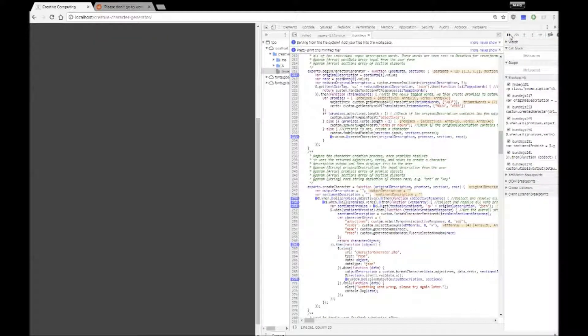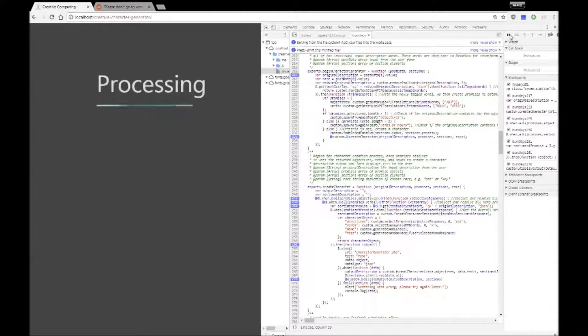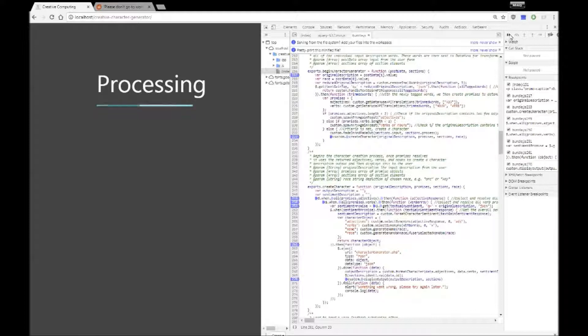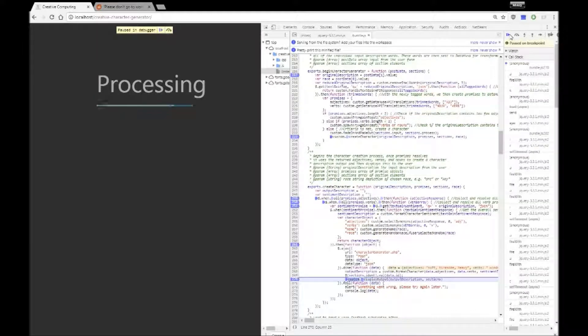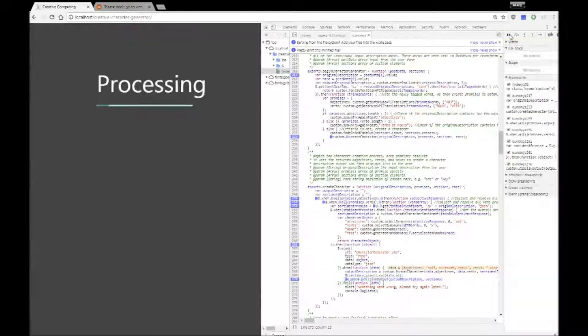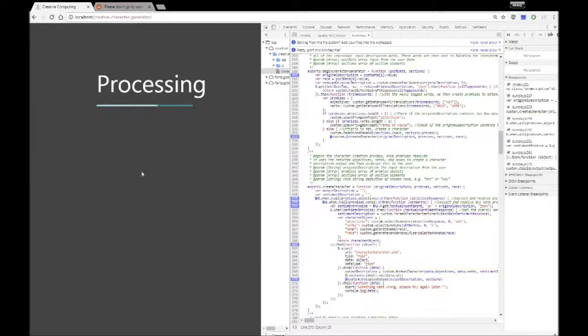The final part is to actually create the character, send it back to the browser in which point the description of the character is displayed to the user. So the final point is the processing and then the output is shown.